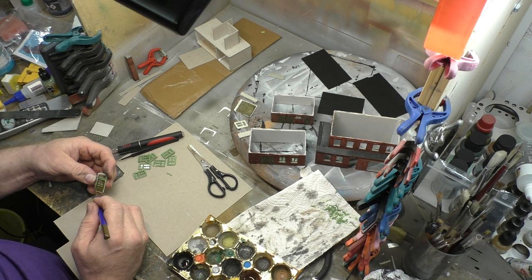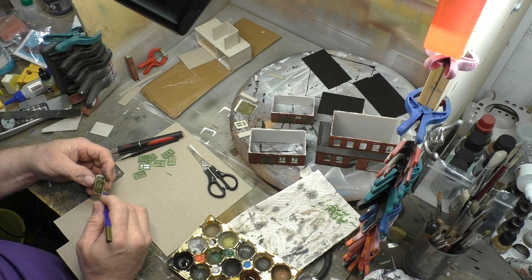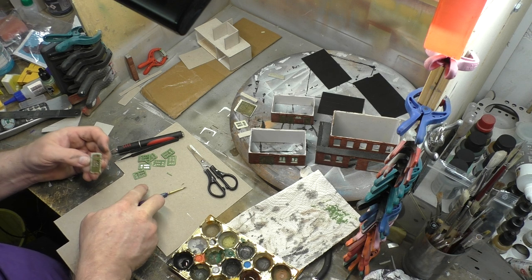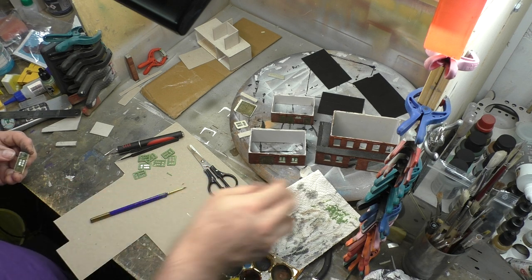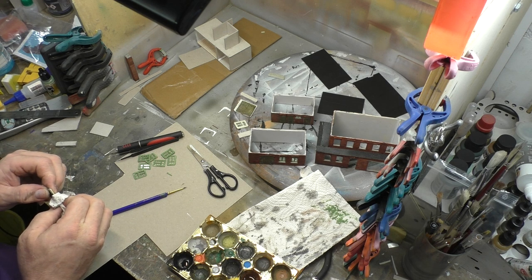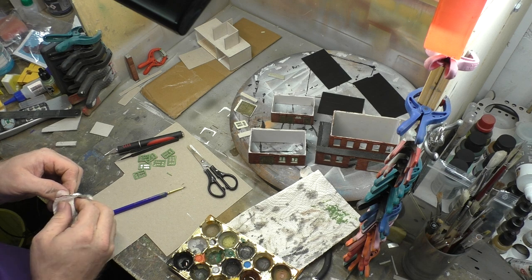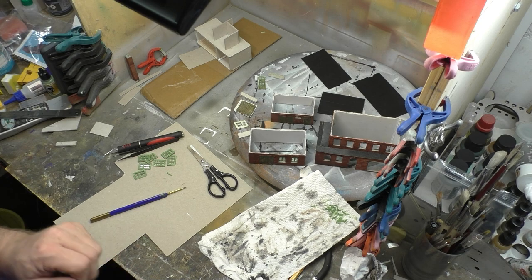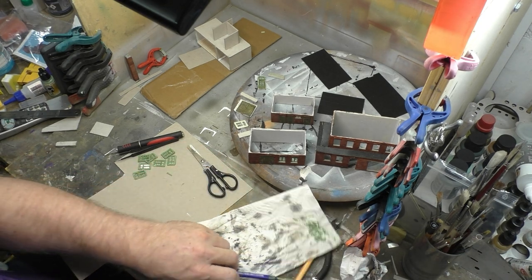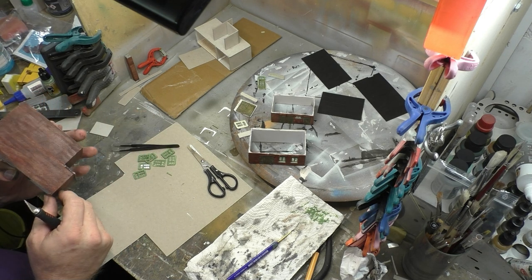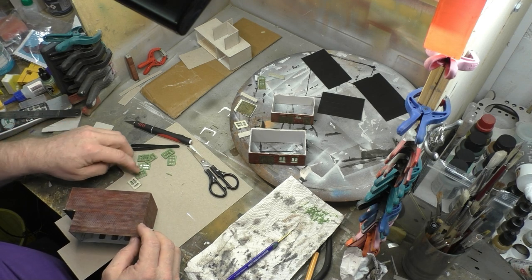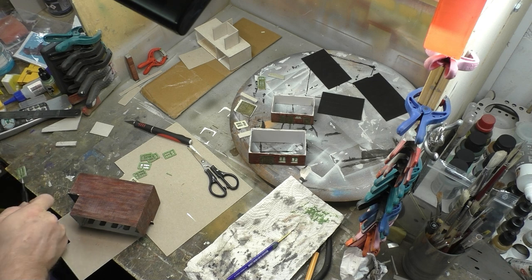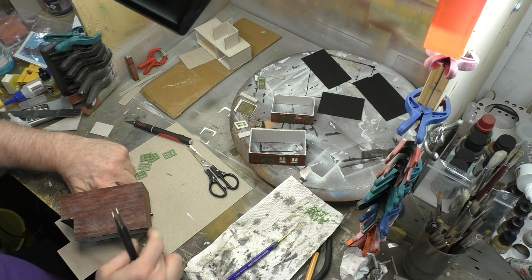Wie ihr gerade seht, bin ich noch dabei, eine der Türen anzumalen und nachdem dann alle Türen und Fenster angemalt sind und die Glasfolie hinter den Fenstern angebracht ist, kommen wir dazu, dass diese dann eingebaut werden. Ab hier lasse ich mal den Film wieder schneller laufen, denn auch dieser Teil wird doch wieder um die 20 Minuten lang, aber ich denke, es sind trotzdem noch genug Informationen dabei, die für viele interessant sein können.